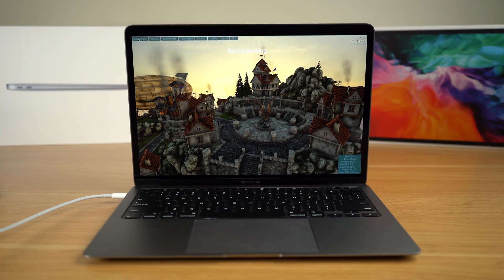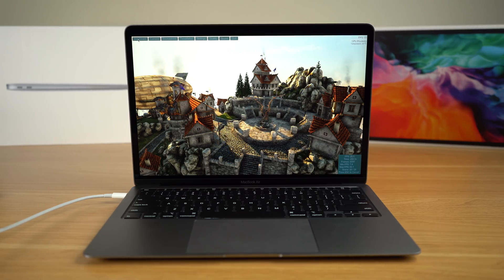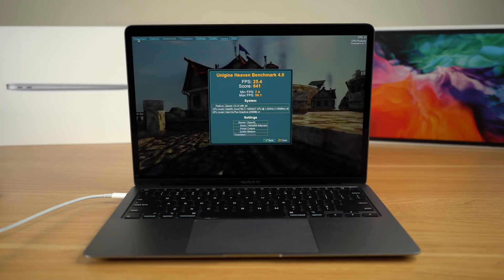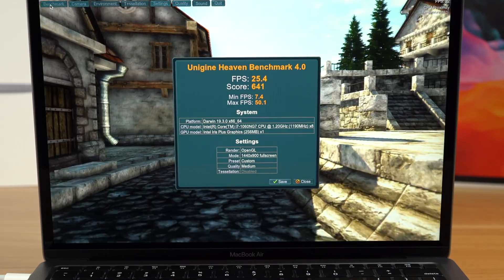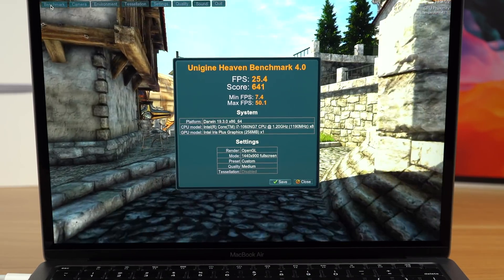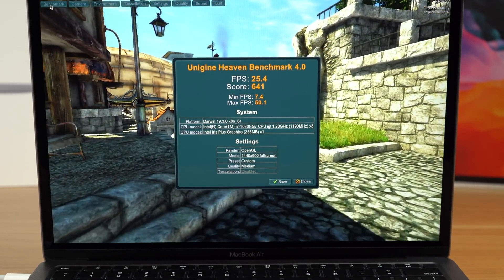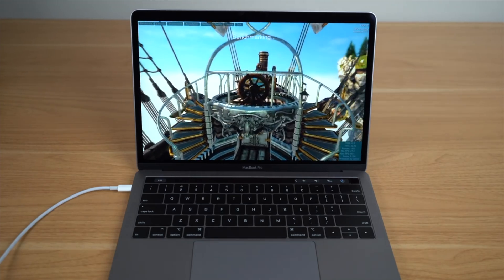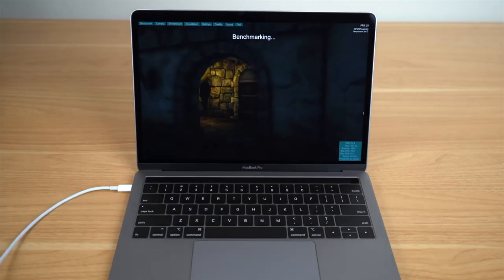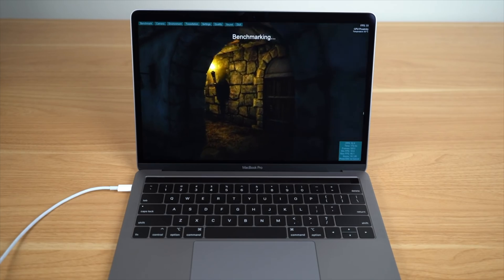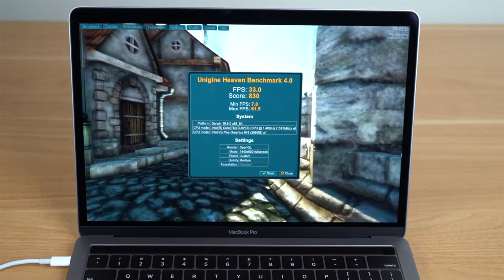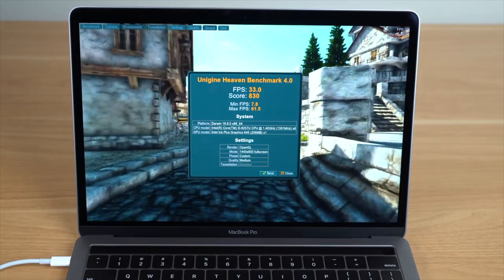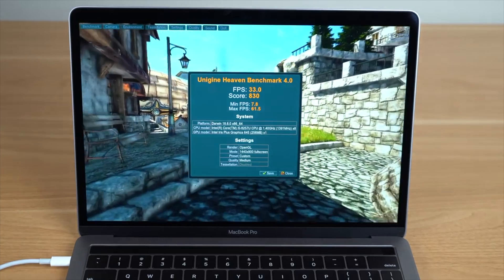To my delightful surprise, the i7 version of this laptop scored much better. Running the same heaven benchmark on the same medium settings, the i7 version scored an overall of 641 with an average FPS of 25.4. While the Air's graphics aren't as good as the ones found on the MacBook Pro, they are a lot closer to that entry-level model. The Pro overall scored 830 with an average FPS of 33.